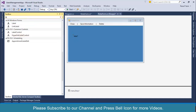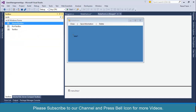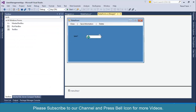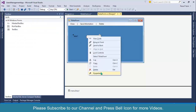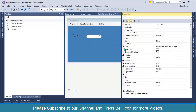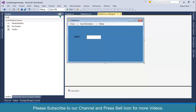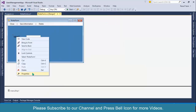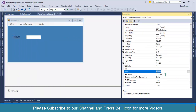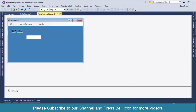Next I'll search for Label and drag it over, then search for TextBox. I'll select both controls, right click, go to Properties, and specify the font size as 12. I'll set the text property of the label as 'Role Title' with a colon and drag it into position.